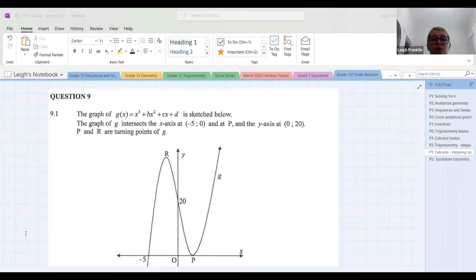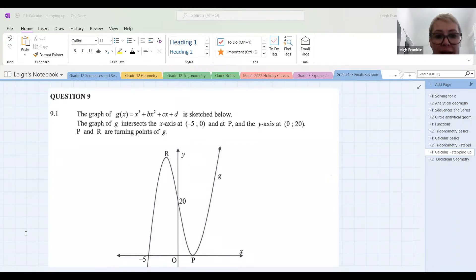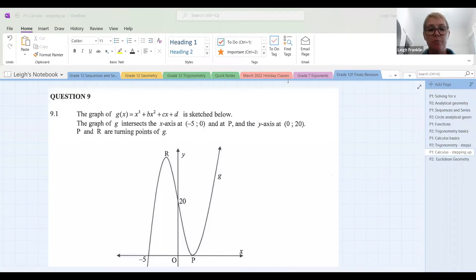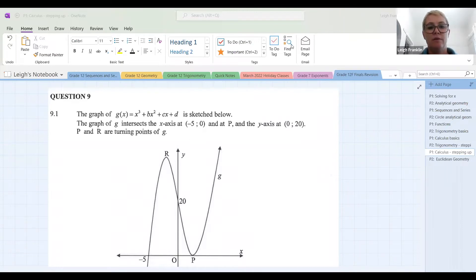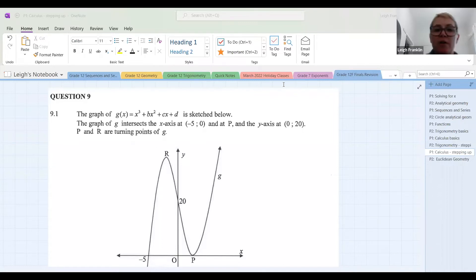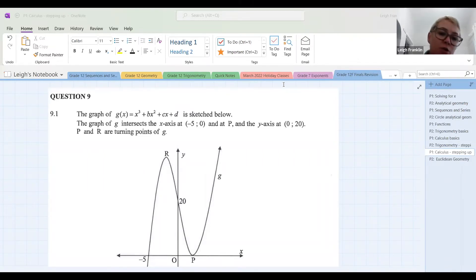So straight away, before we even look at the questions, do we know the value of one of the letters that's missing? Just based on the information that's given here. They've told us that d is equal to 20, so we know that. The other bit of information that they've given us, which is a little bit more subtle, is that they've also told us the coefficient of the x cubed term. We don't have to calculate it. They've told us what it is. What is the coefficient of the x cubed term? What are they implying it's equal to?